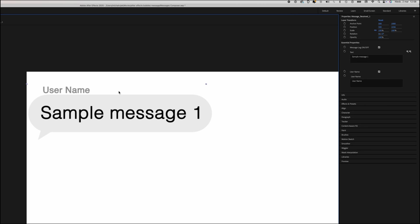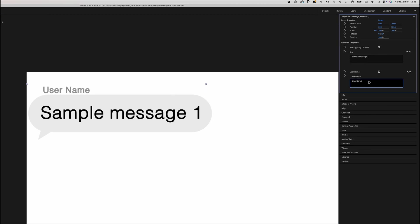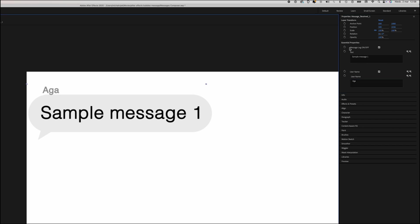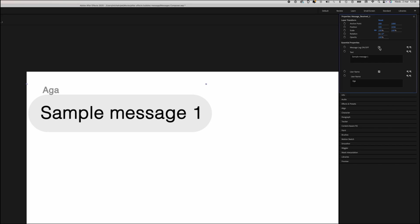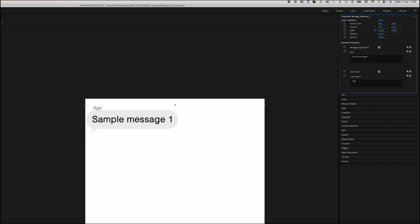You can disable the recipient's name using the User Name checkbox. Now, enter the recipient's name in the column below. The Message Leg On/Off option controls the visibility of the message tail, turning it on or off.